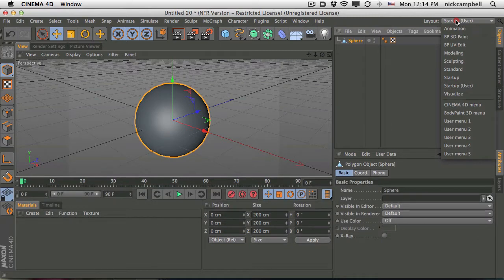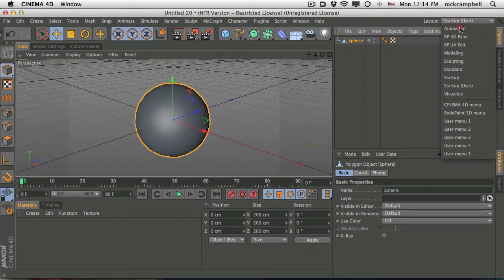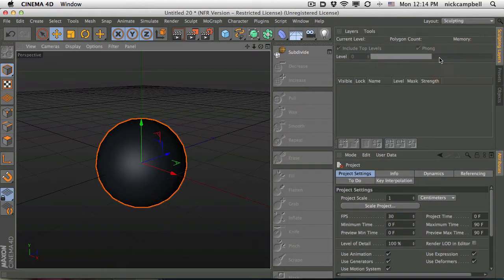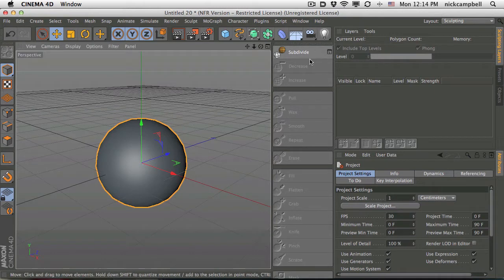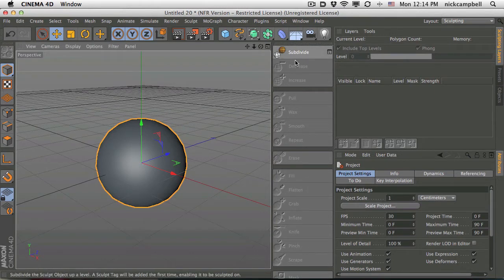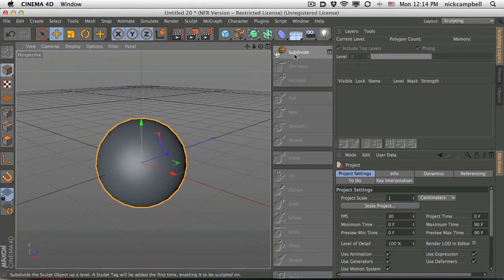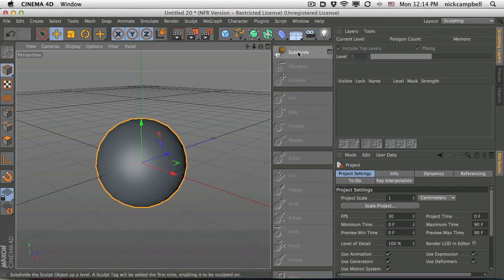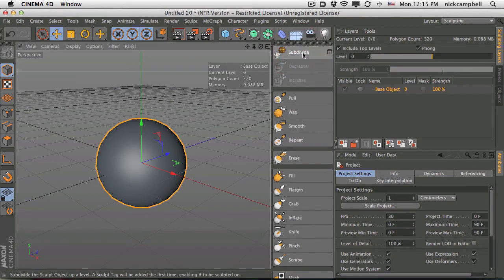And then we have a new layout here. Under layout, we have sculpting. Now if we go to sculpting layout, we're going to see this first button is the only one highlighted, and that's subdivide. And this allows us to subdivide this object on the fly using the sculpting algorithm here to kind of make more and more geometries.